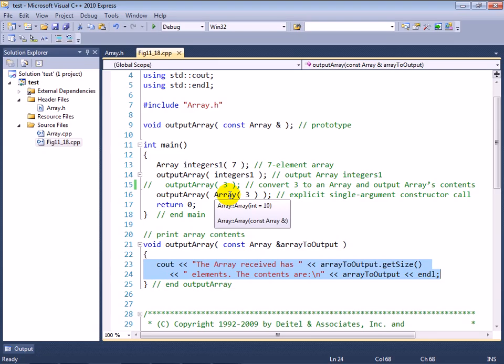Then when the statement terminates, this temporary array object is removed from memory and its destructor gets called right before that happens to deallocate any memory associated with that array object.